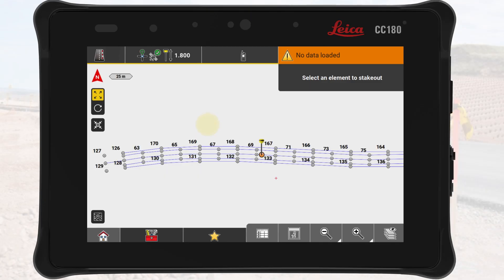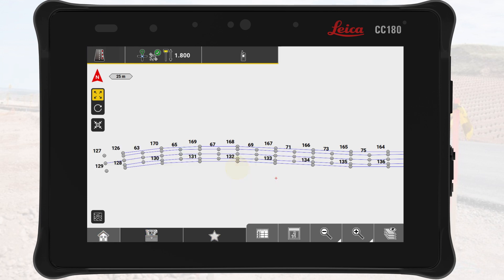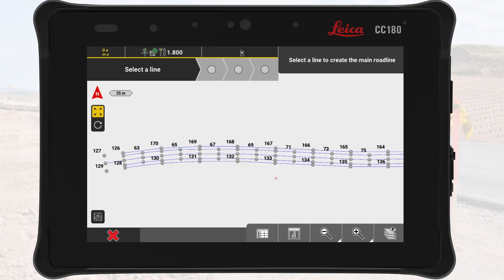We tap on the roading application. The road design has already been provided as a DXF file, which we have loaded into the project. However, before we can use this design in the application, we need to convert it into a road model. From the toolbox, we select the tool Create Road. This opens the road wizard.